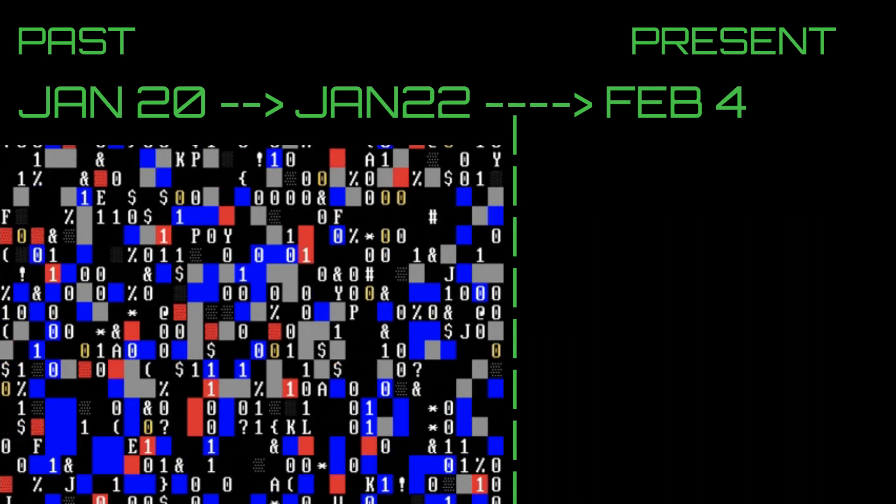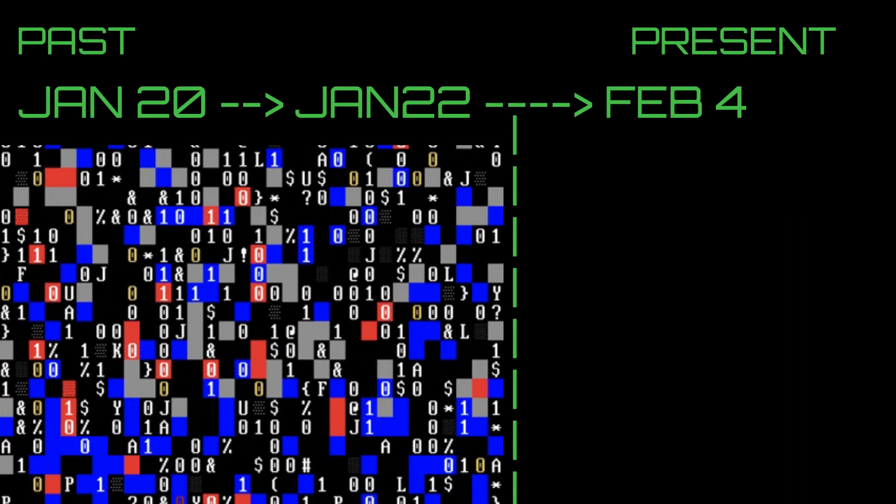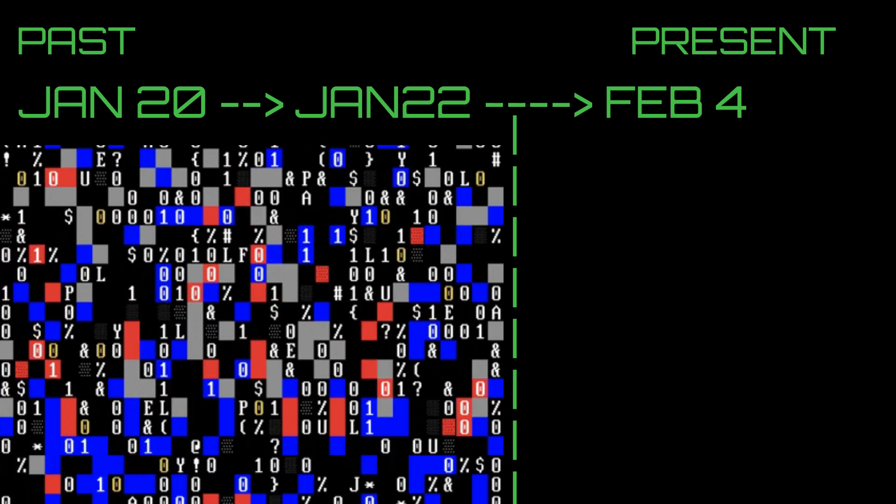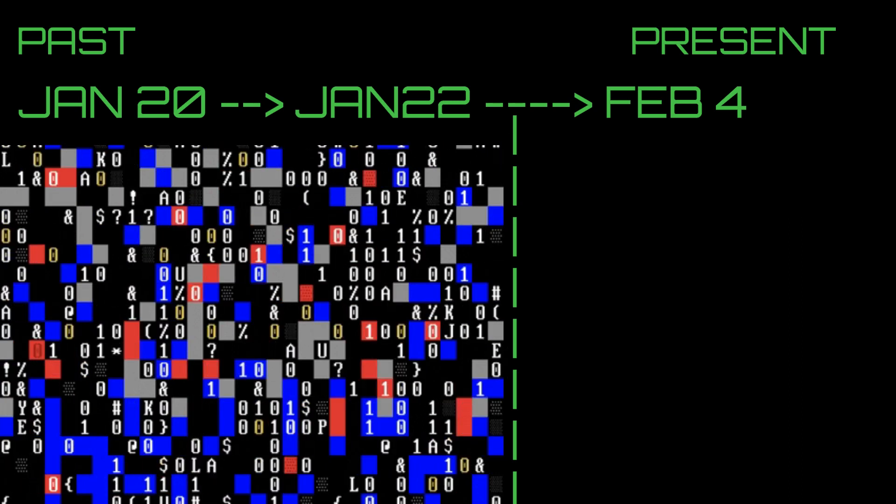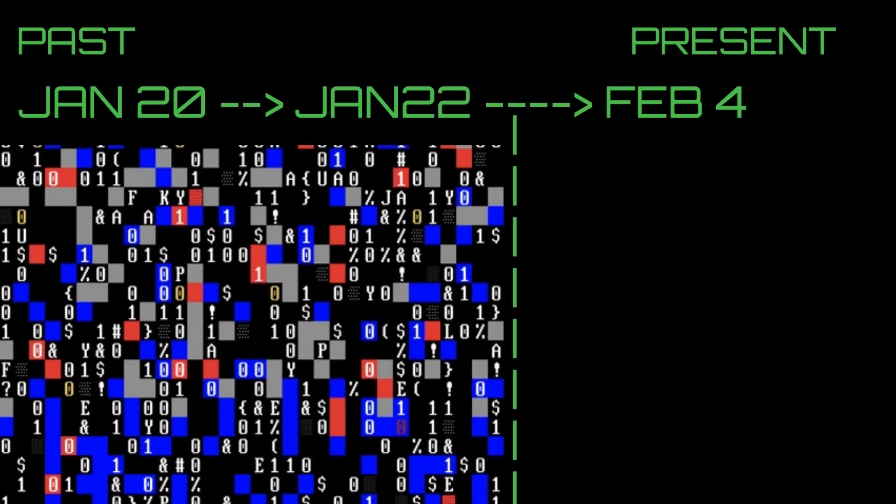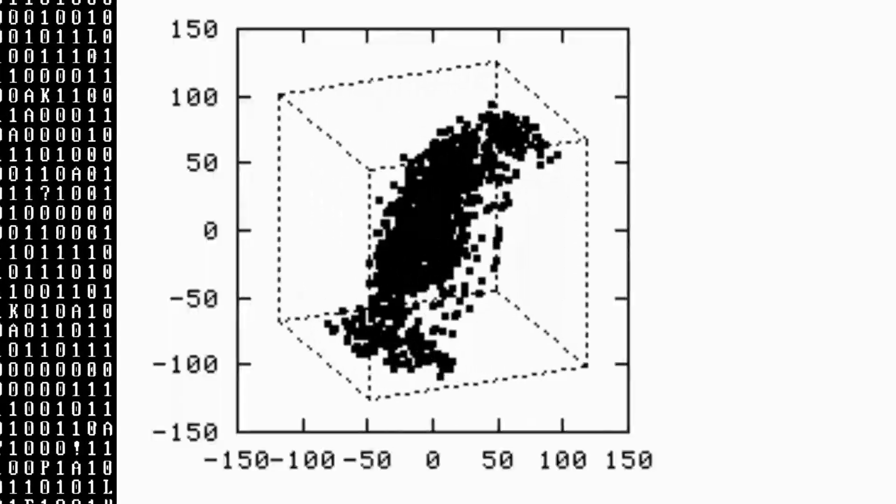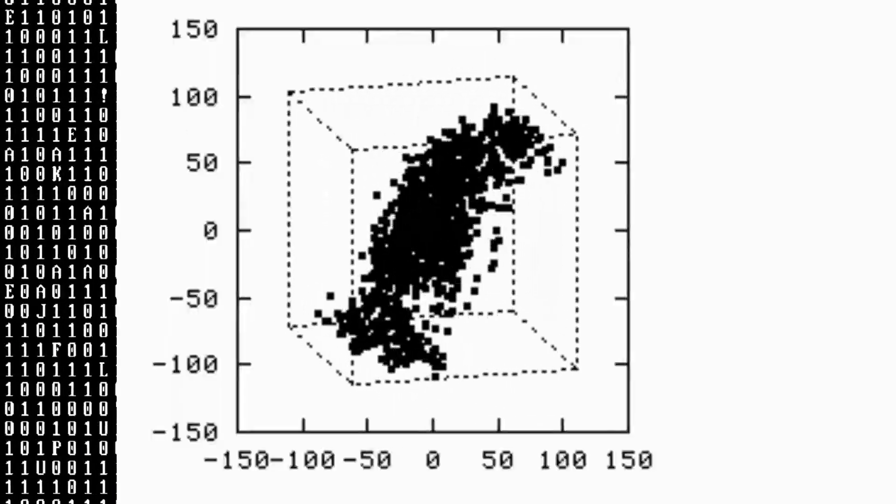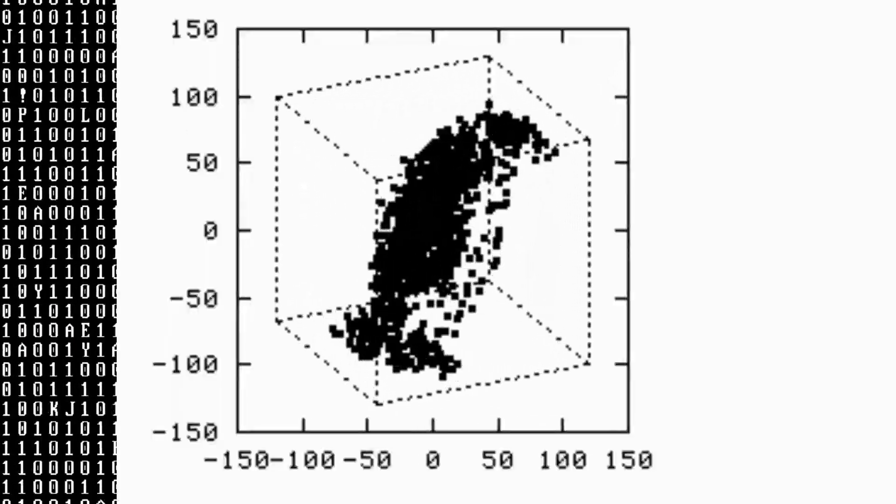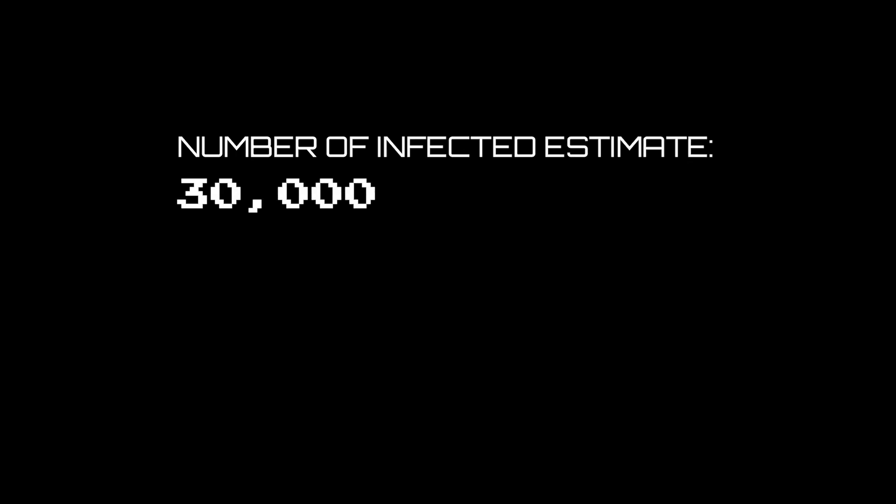They put this data into a computer which can form a model on how the virus will spread. This computer model came back and said that the number of infected could be between 30,000 and 200,000 cases.